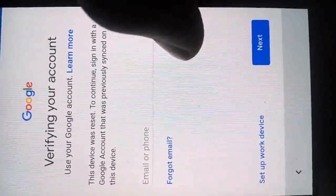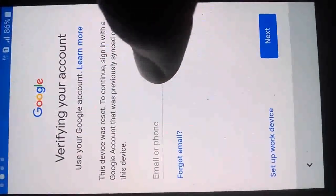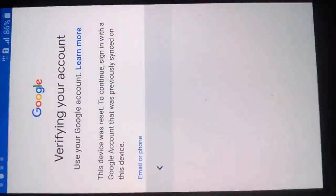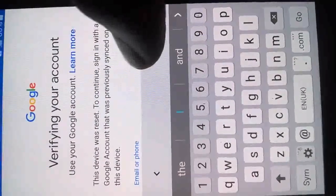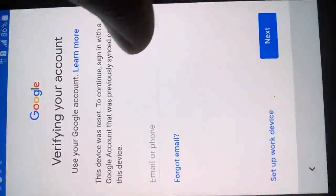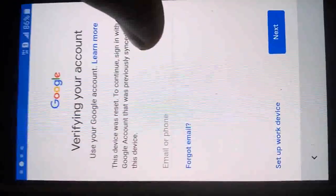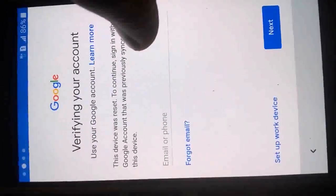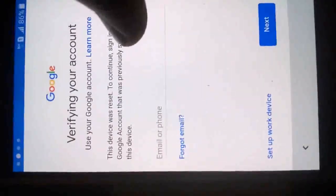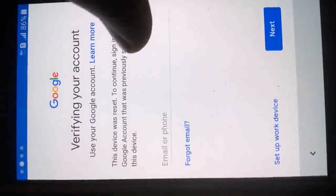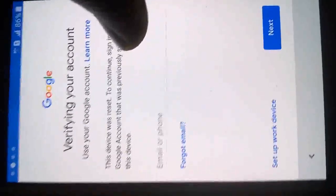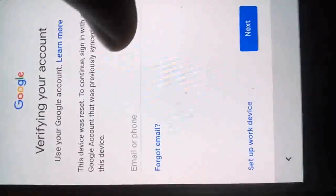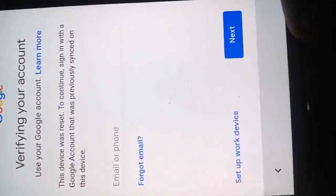Verify your account. Use your Google account. In case I typed in any Google account apart from the one that was on the device, it is not going to allow me to access the device. It will still ask me to verify the Google account that was on the device.